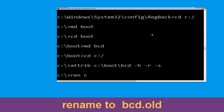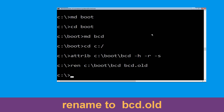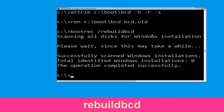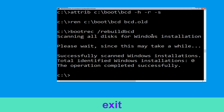Now execute this command: type ren C:\boot\bcd bcd.old and hit Enter. Then simply hit Enter to execute this command and once done let's move to the next command. Type bootrec /rebuildbcd and hit Enter. Type exit and hit Enter.